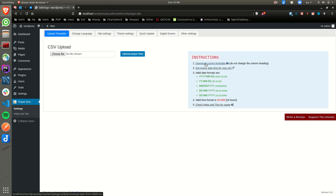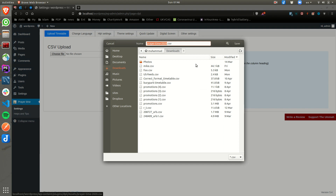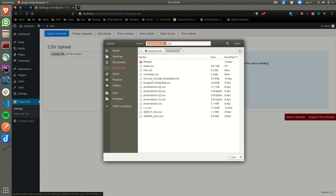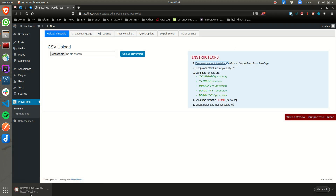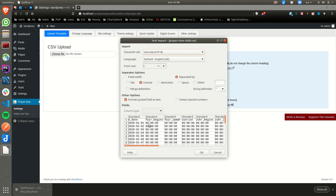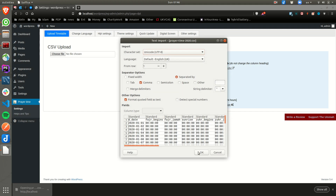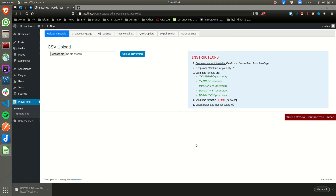Normally what I do is I download the current timetable. It's going to be empty at the moment — if I open it, as you can see, it's all zeros.